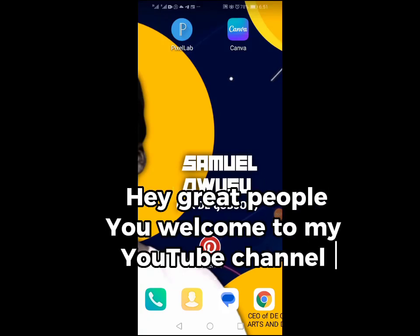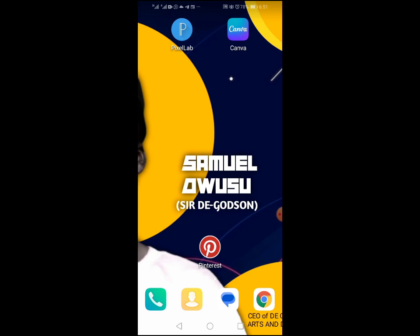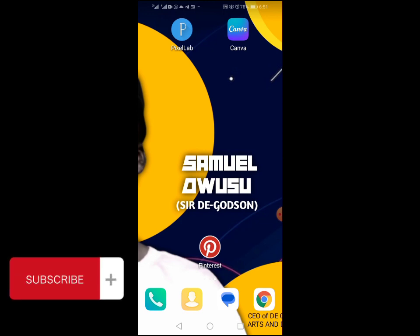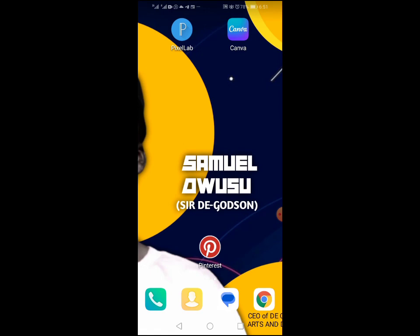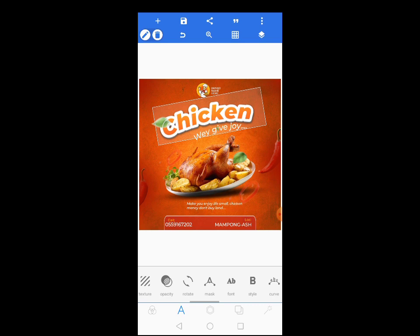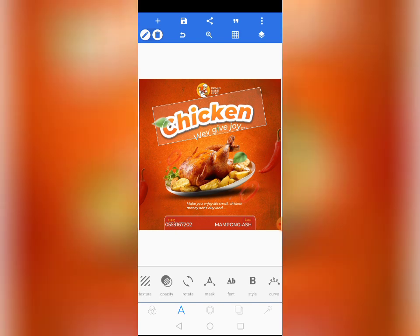Hey, great people! Welcome to my YouTube channel. If you are new here, welcome — please kindly subscribe to my channel. If you're an old member, welcome once again. In this particular tutorial video, I'm going to take you through how to design a beautiful food flyer — a chicken flyer — very beautiful, nice, and eye-catching. I'll take you through step by step, so please kindly stay with me.